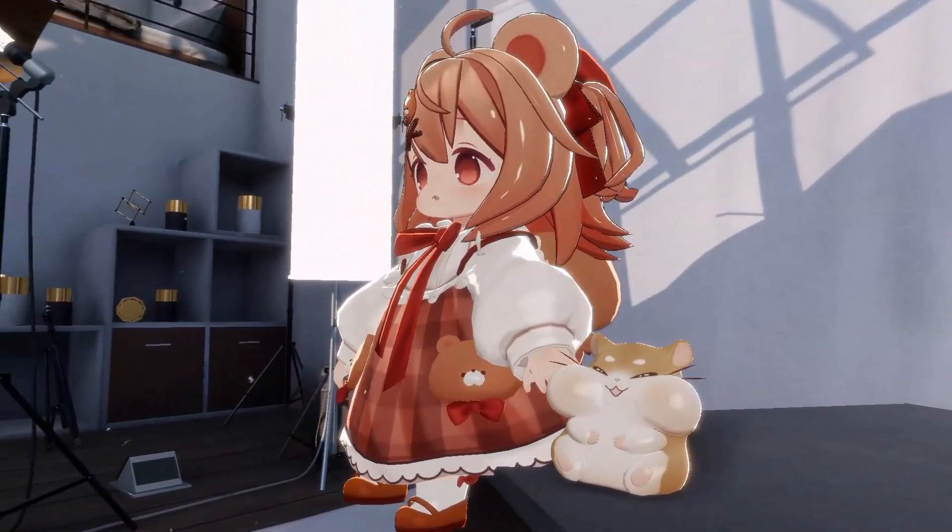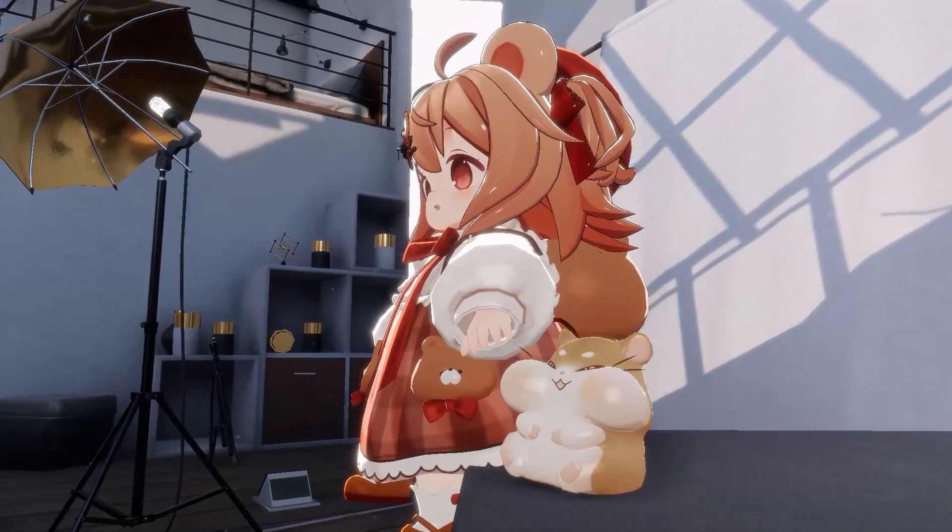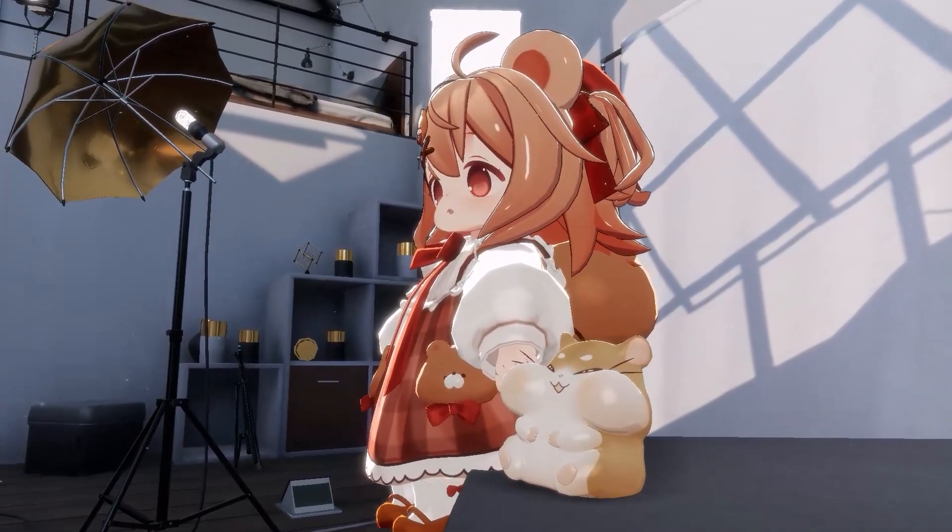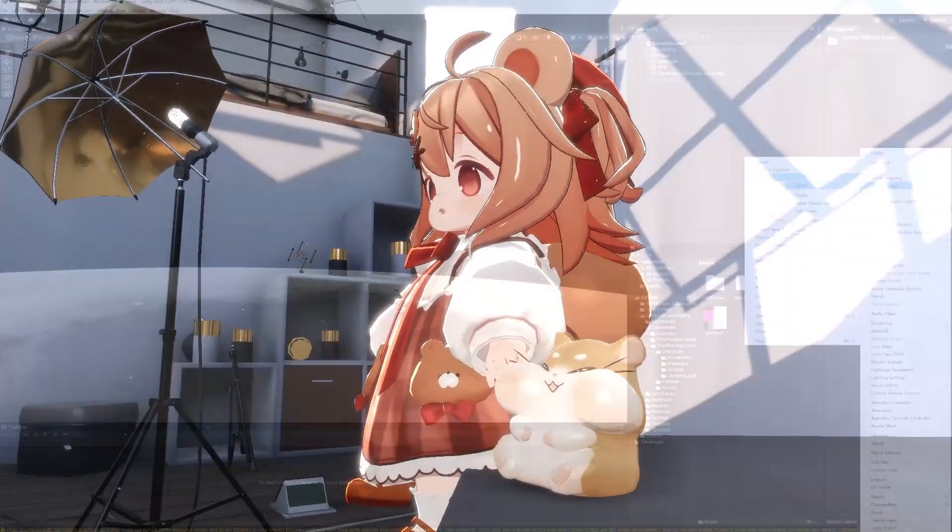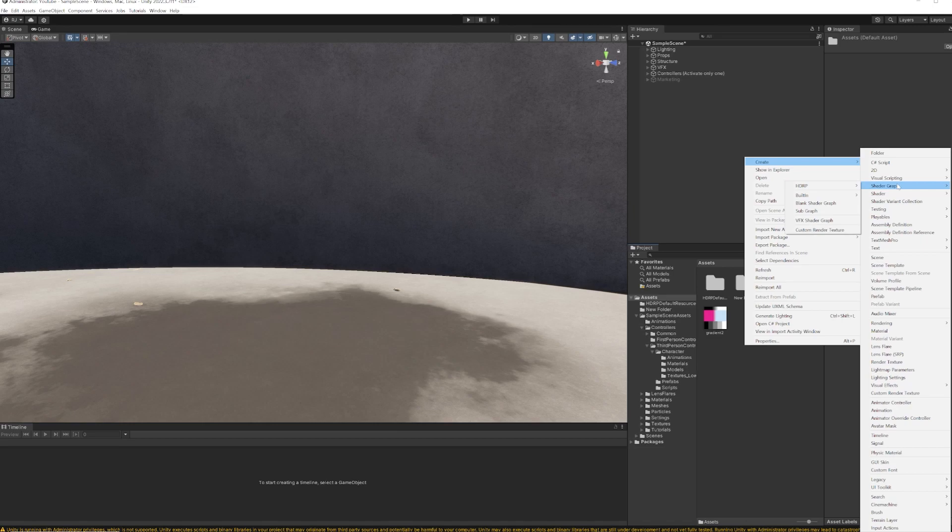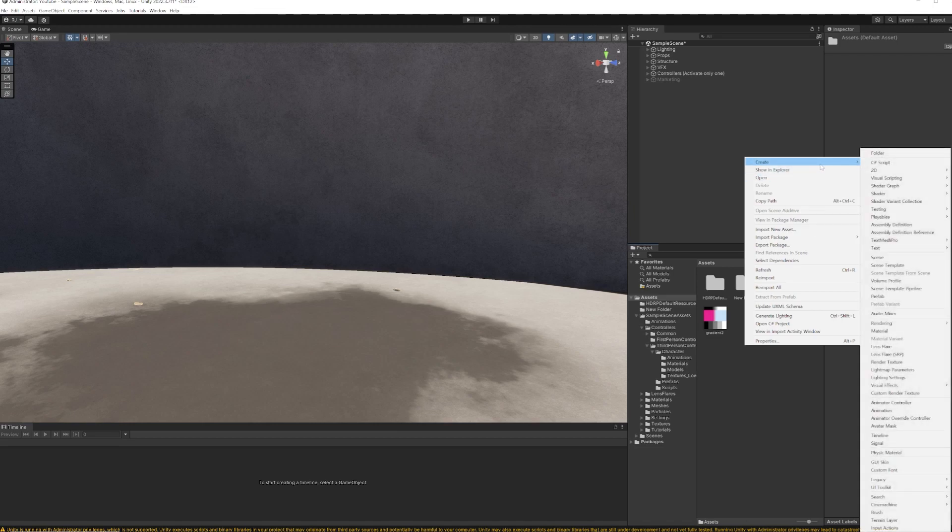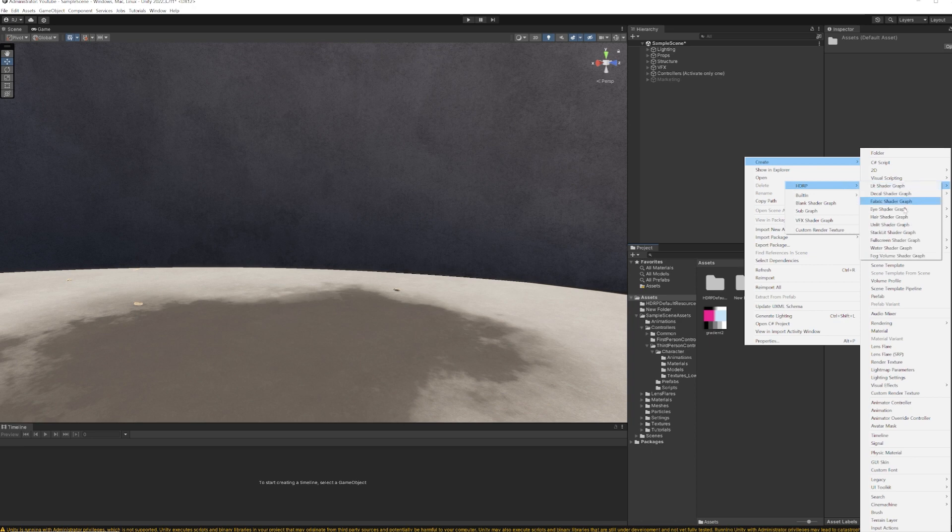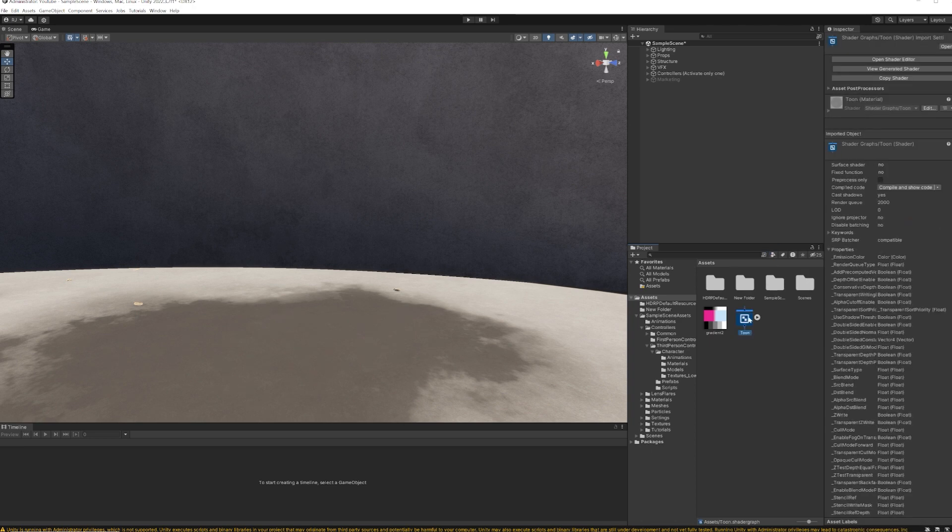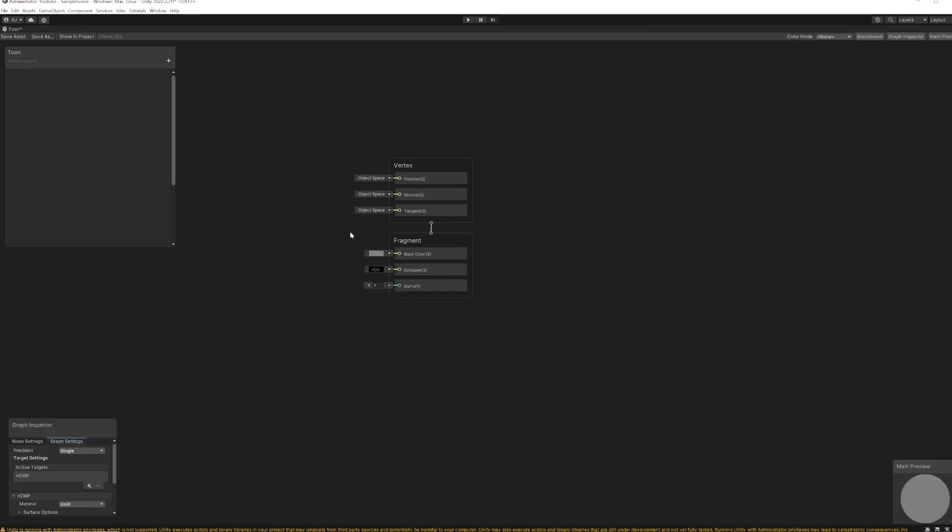Hi, let's go over how to make HDRP Toon Shader using Shader Graph. Since we are going to make our own shadow, I'm going to make it as Unlit. HDRP Unlit. I'm going to name it Toon. Double click, open it up.